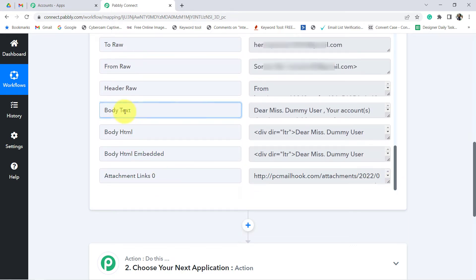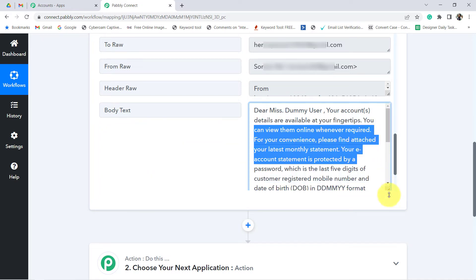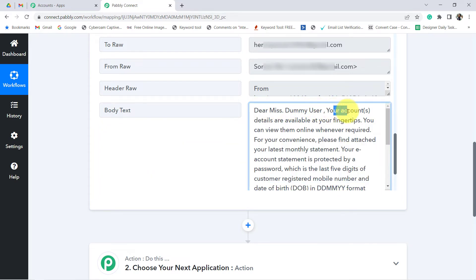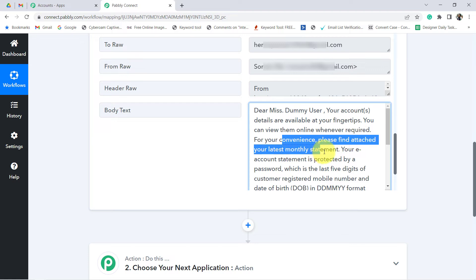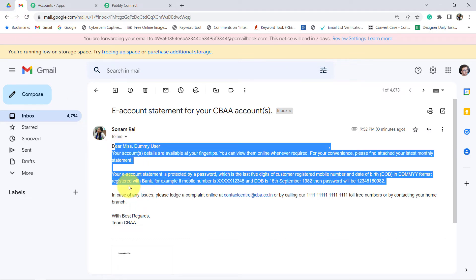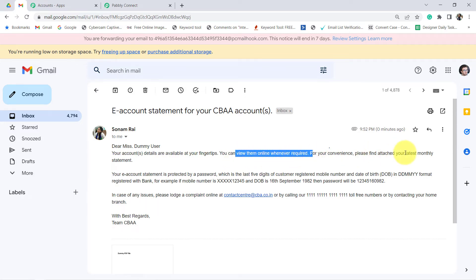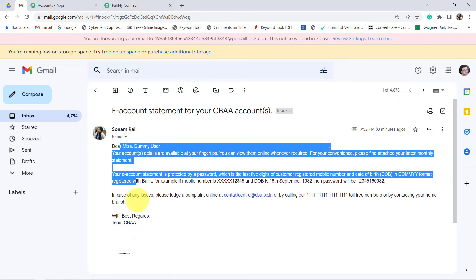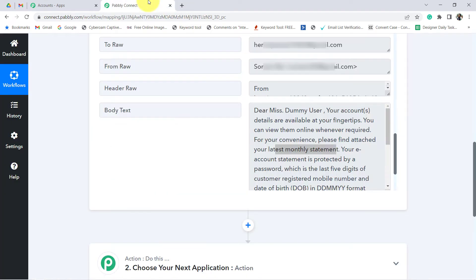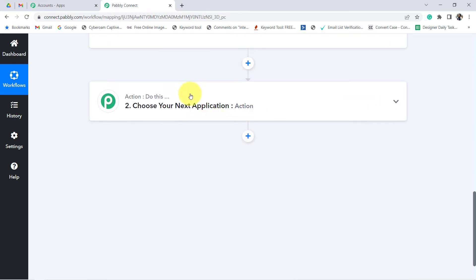I am expecting the same response here in Pably Connect, and yes, you can see the same response has just arrived. Let me cross-check — the body text is here. The content reads: 'Dear Miss Dummy User, your account details are available at your fingertips. You can view them online whenever required. For your convenience, please find attached your latest monthly statement.' This is the same email I received in my Gmail account, and the same has been received in Pably Connect. That means the first step of our integration is working absolutely fine.